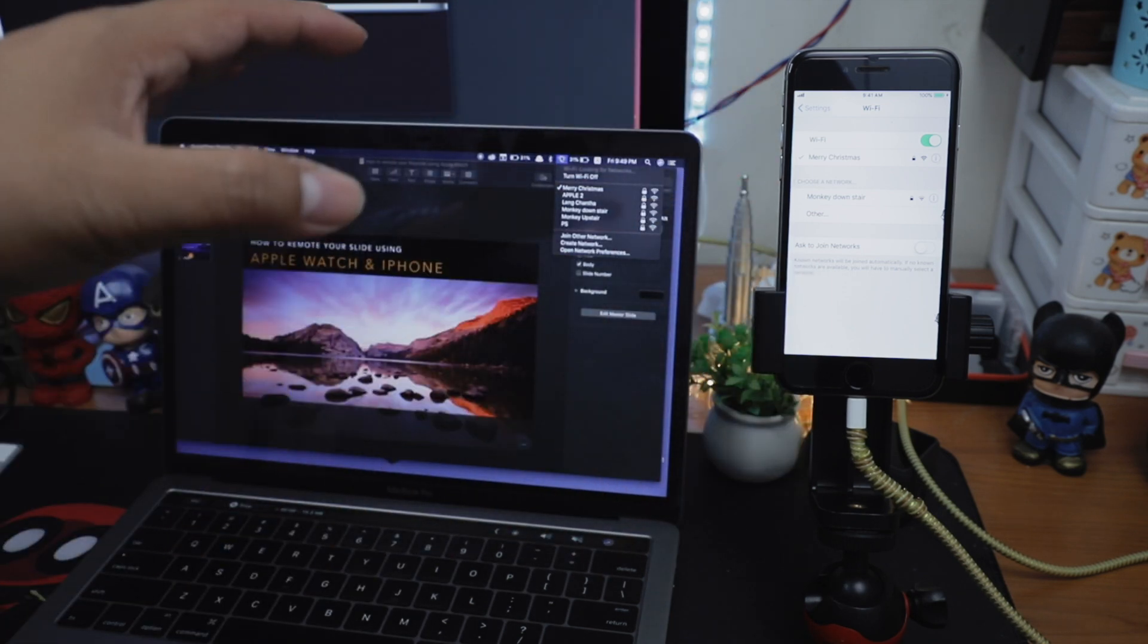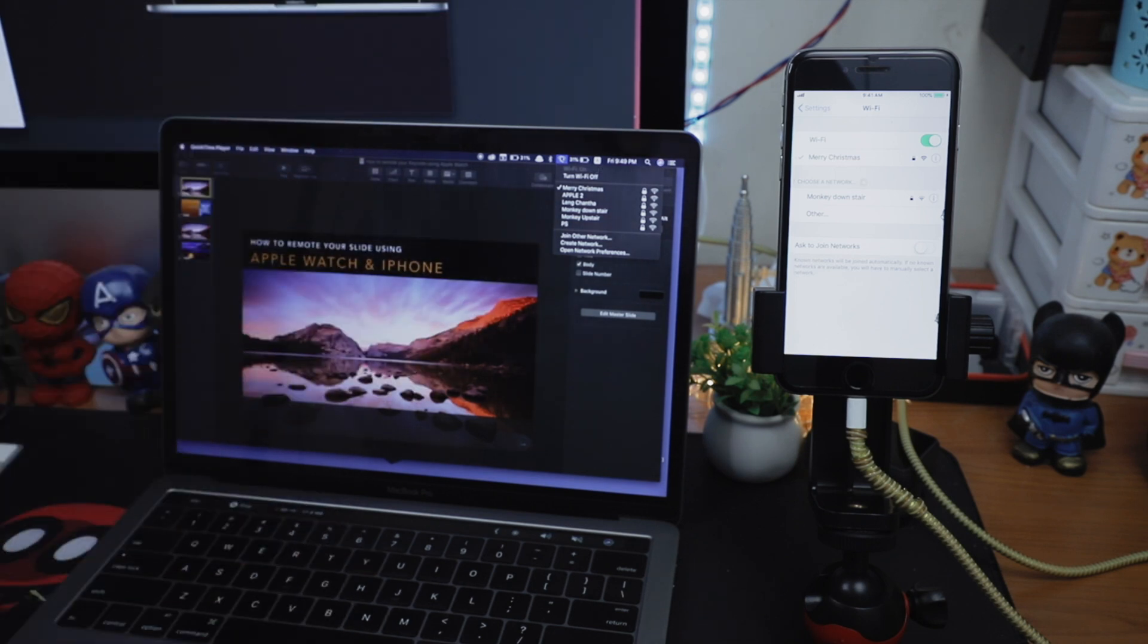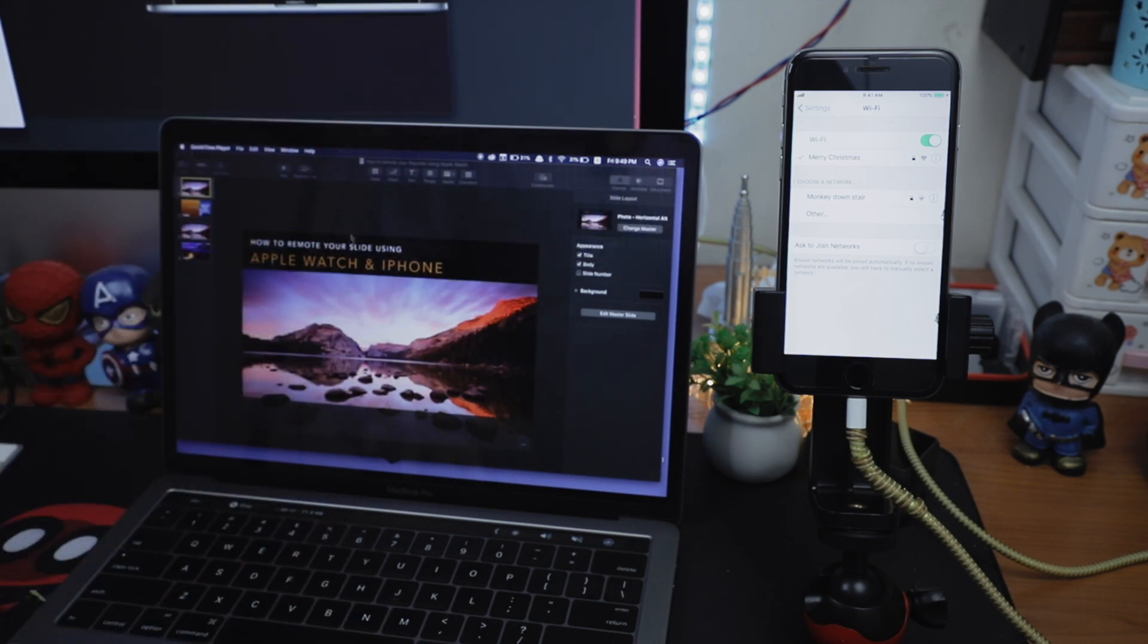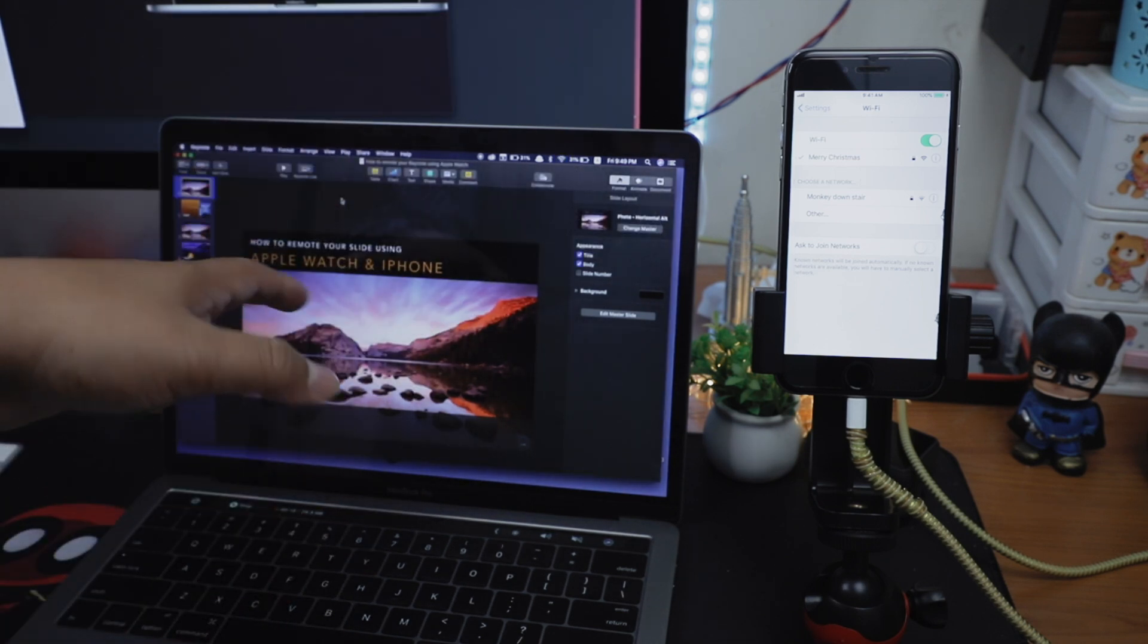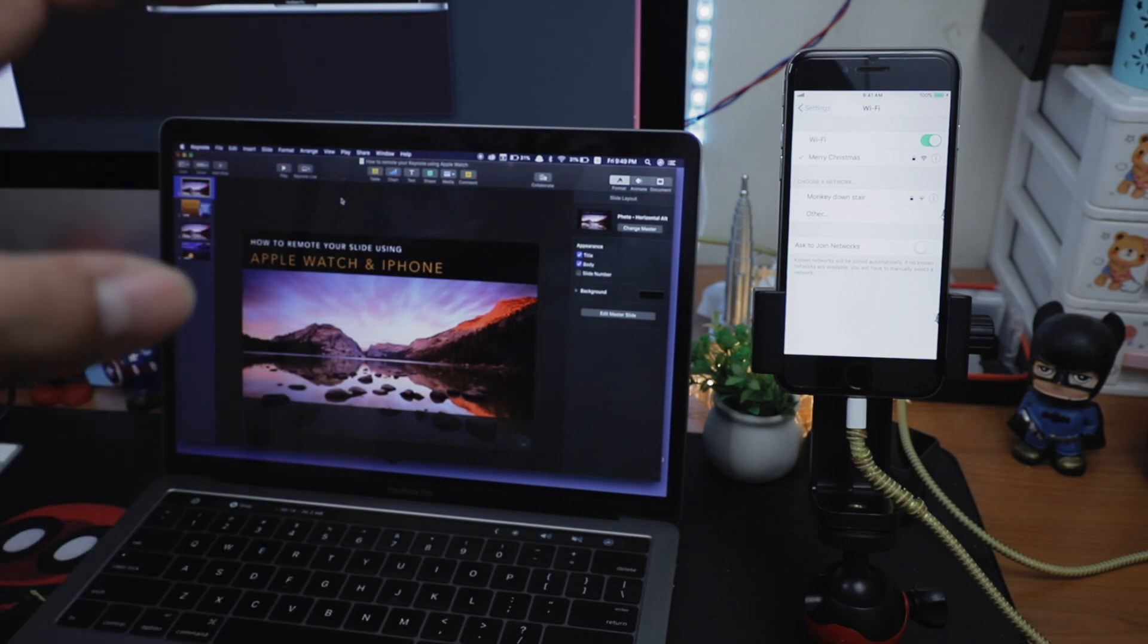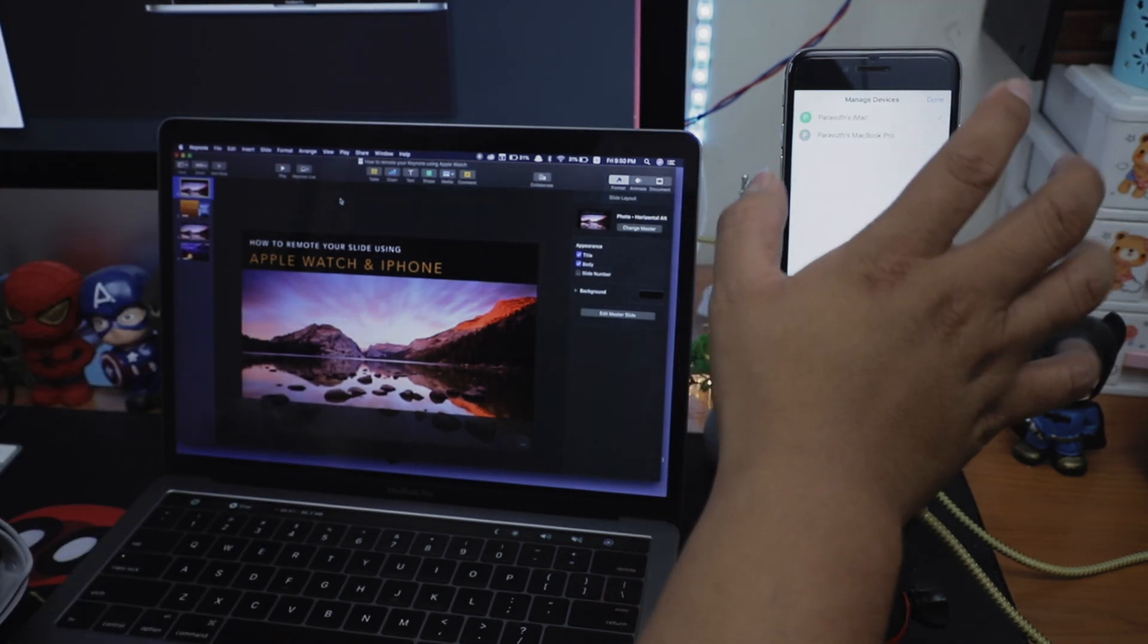One more important thing to notice is to have Keynote installed on all devices including the Apple Watch. Okay, now it's time.